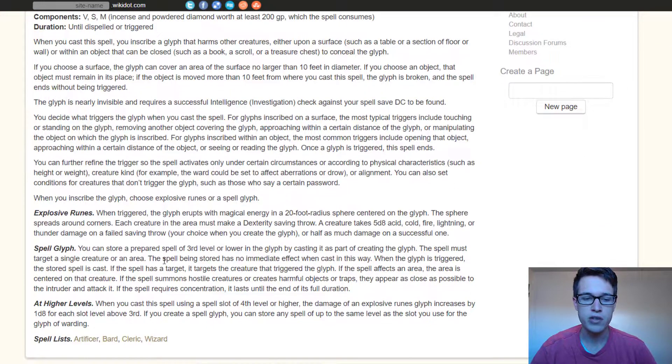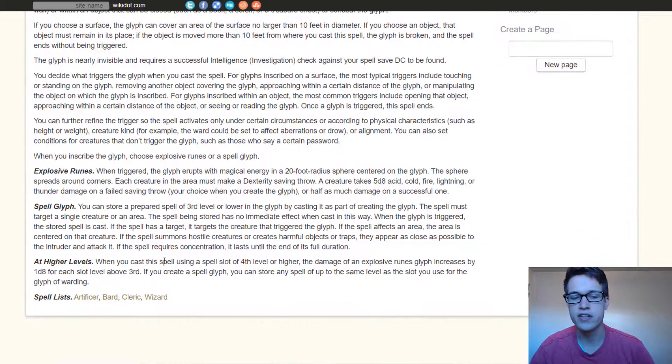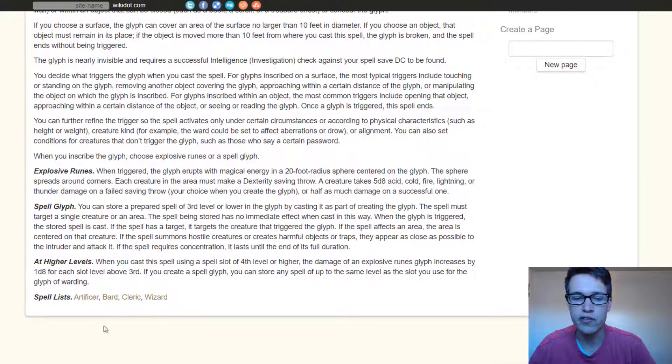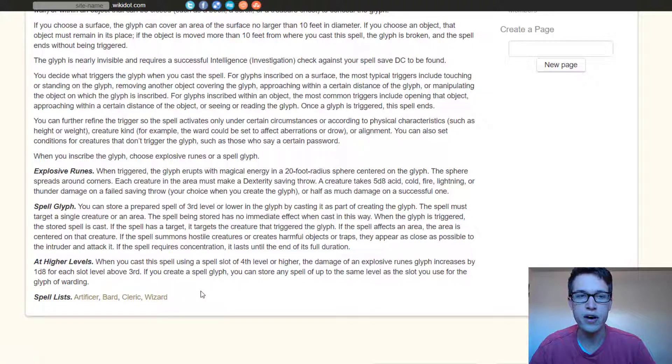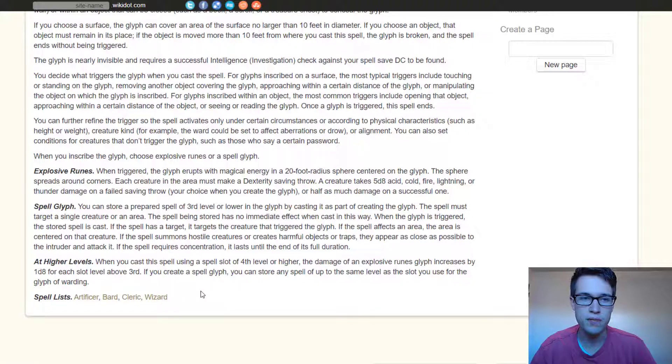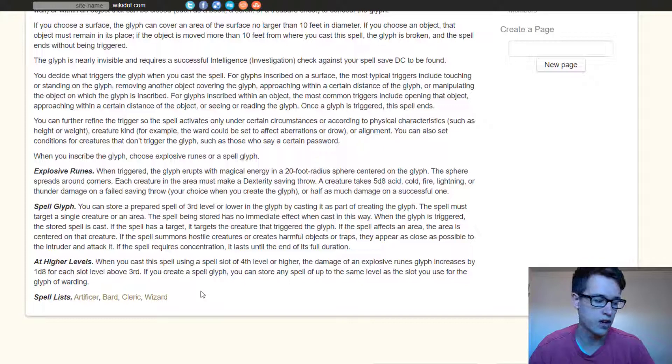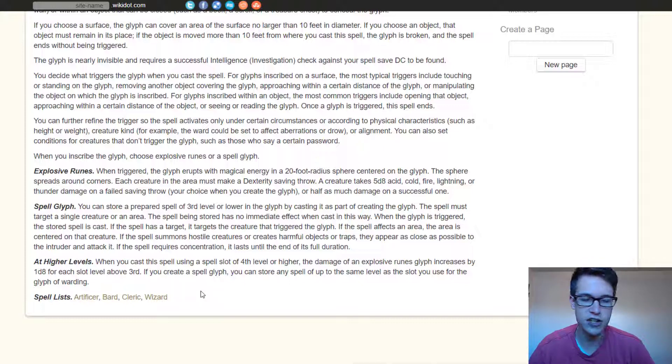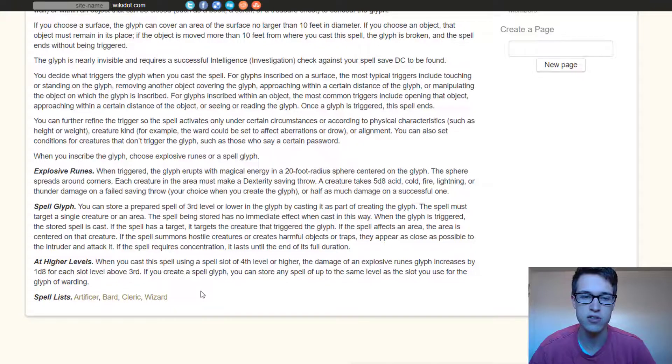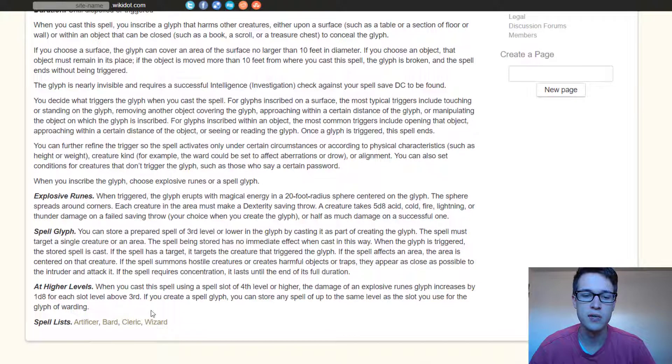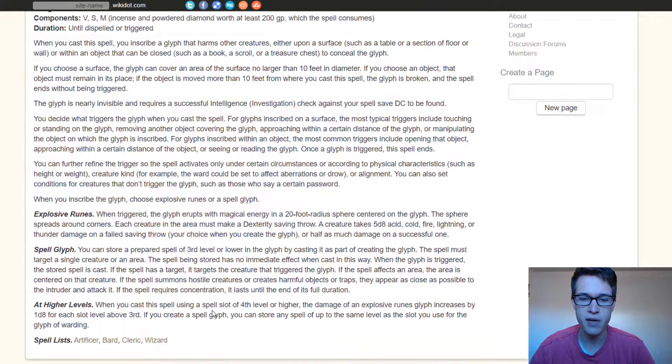And then also keep in mind that this is only available to Artificer, Bard, Cleric, and Wizard unless you're using the races with marks, and the Mark of Warding Dwarf actually also gets this spell. So really any class can use this spell, but these are the ones that get it right off the bat.